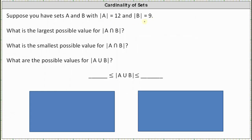The first question is: what is the largest or greatest possible value for the cardinality of A union B — that is, the greatest possible value for the number of elements in A and in B? If we're looking for the largest possible value, that would be when B is a subset of A, meaning all the elements of B are also elements of A.